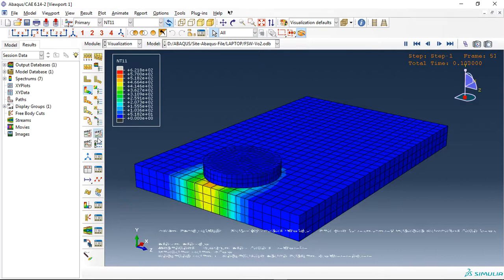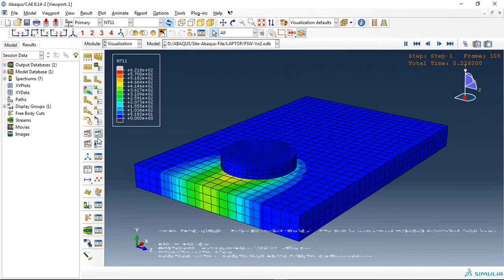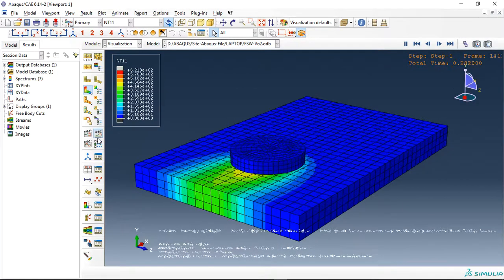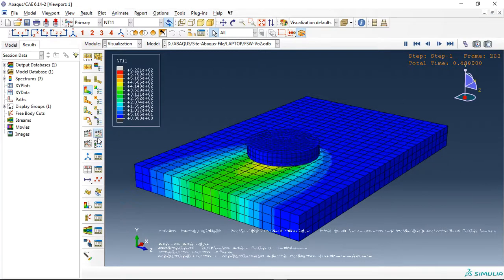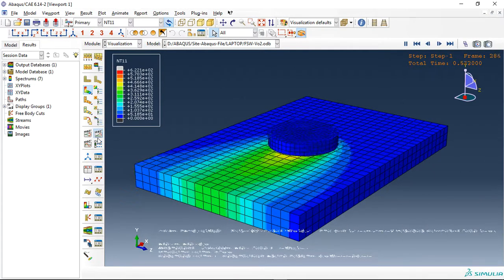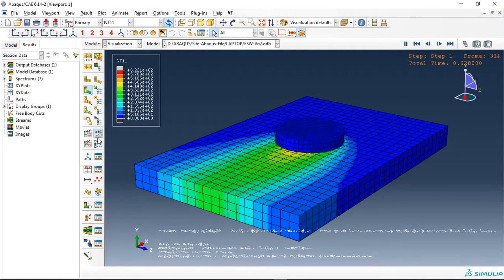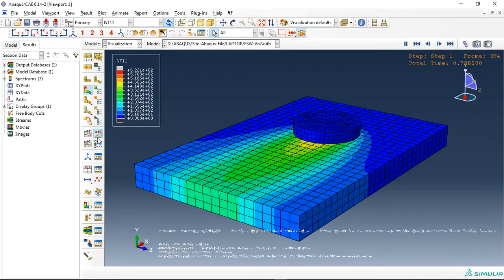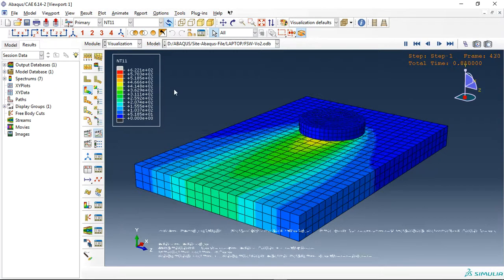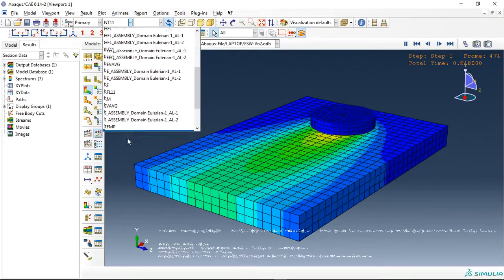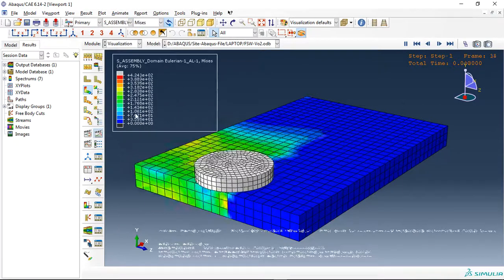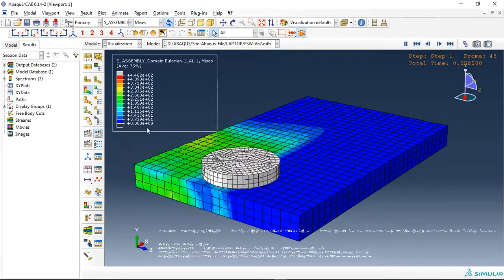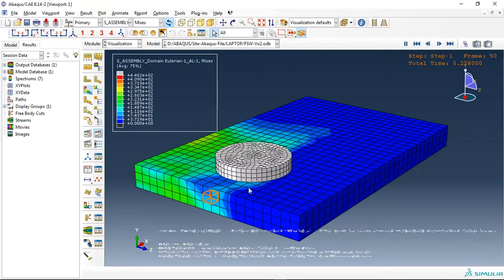You can see the temperature distribution between the two aluminum plates. Everything that you need you can get here. For instance, if you need a better mesh, you need to use at least nine elements in thickness. I have used three elements because of the long time needed for running this process.